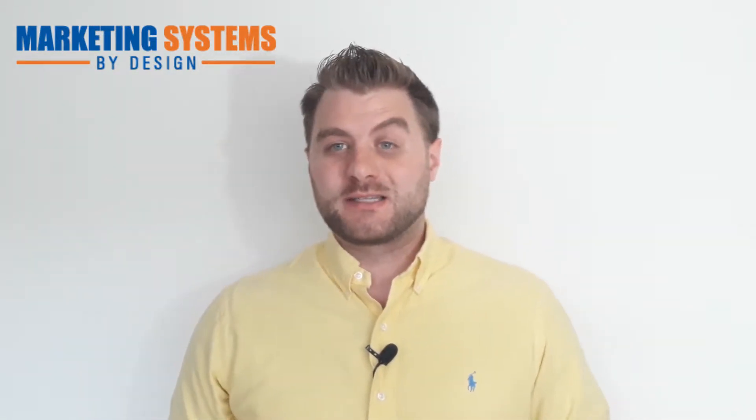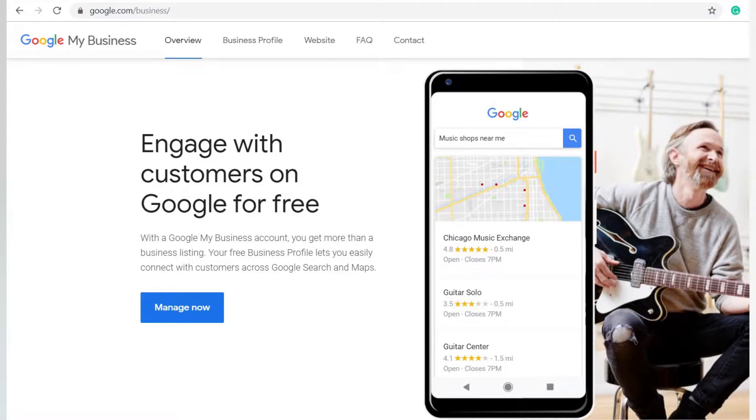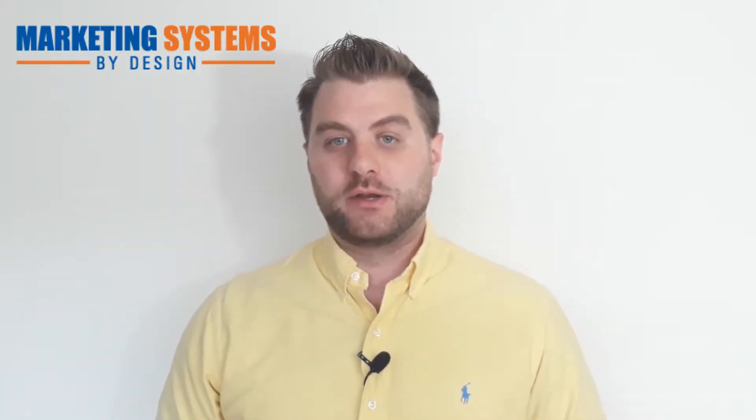To get things set up, you actually want to just head to google.com/business. The first step you're going to do once you're there is you're just going to log in. So if you have an existing Google account that you use for your business, definitely do that. Or you can even create a brand new one specific for your business. When you do that, it's just going to ask you a series of questions where you can fill out more information about your business.